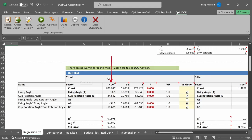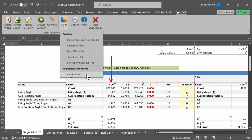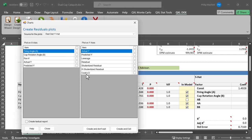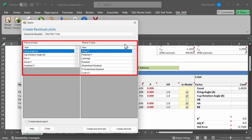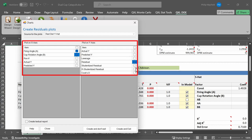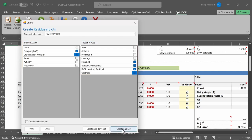The last kind of charts you can do in Quantum Excel is the residual plots. I click on Charts and then Residual Plots. Quantum Excel will ask me the source of the plots — in this case it's the red distance y-hat. You can determine what you want on the x-axis and y-axis. For example, if I would like to plot the main effects — firing angle and cup rotation angle — versus the residual, the studentized residual, R studentized residual, and Cook's D, then I will get eight plots. Before I click on Create and Exit, notice the checkbox in the lower left-hand corner that says 'create a textual report.' If I click on that, in addition to the plots, I will get a table with all the numerical values for the residuals.